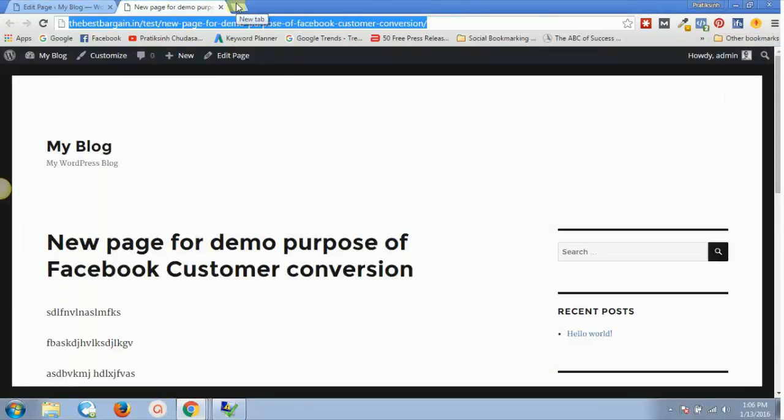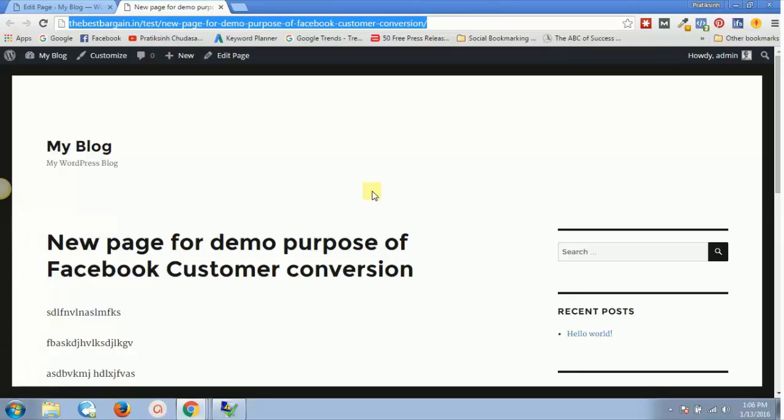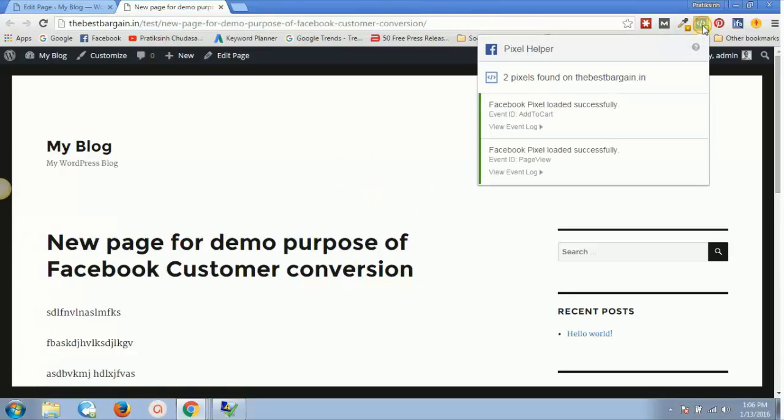Let's suppose in our previous videos we had the Facebook pixel installed for this page, and the standard Facebook pixel, which was the base code, is already installed in our main website. In total, there would be two pixels for this individual page. If you see over here, it will say two pixels found on bestbargain.in for this individual page.